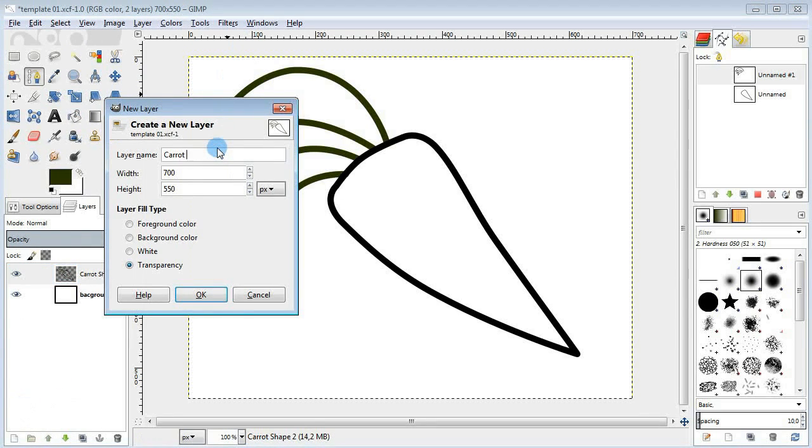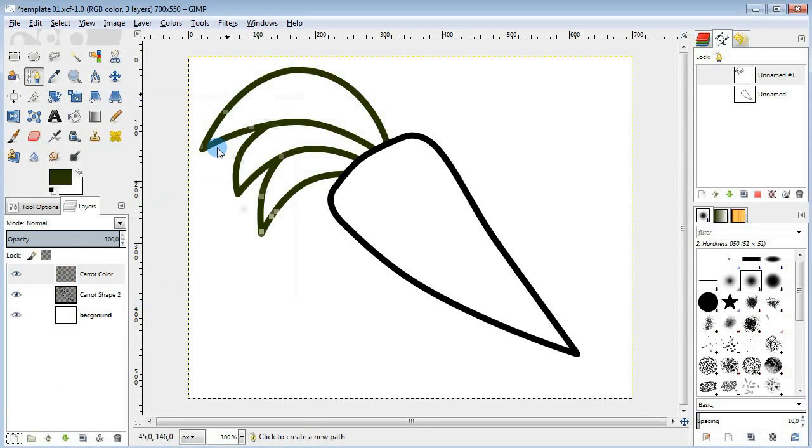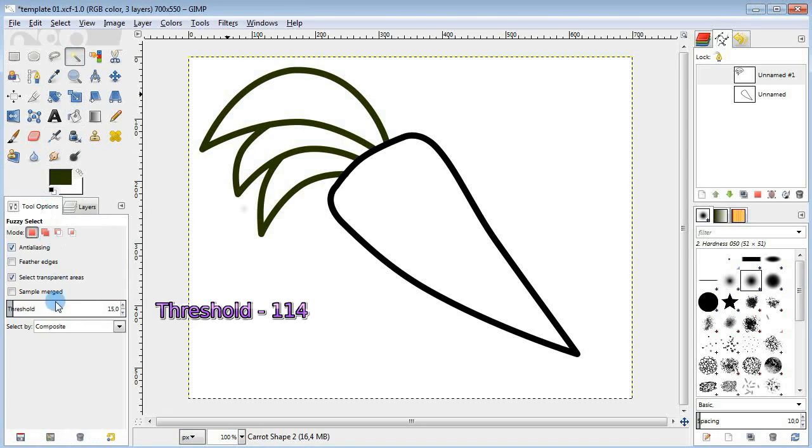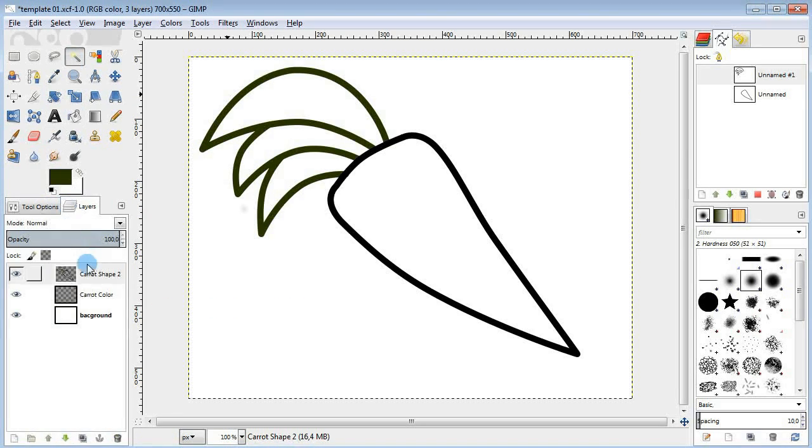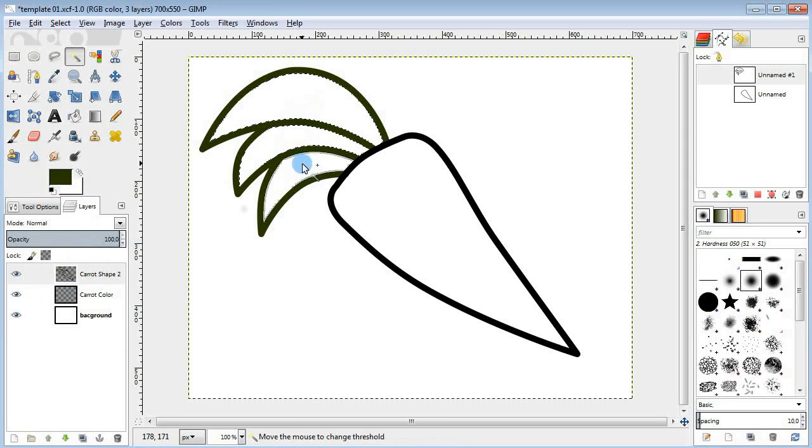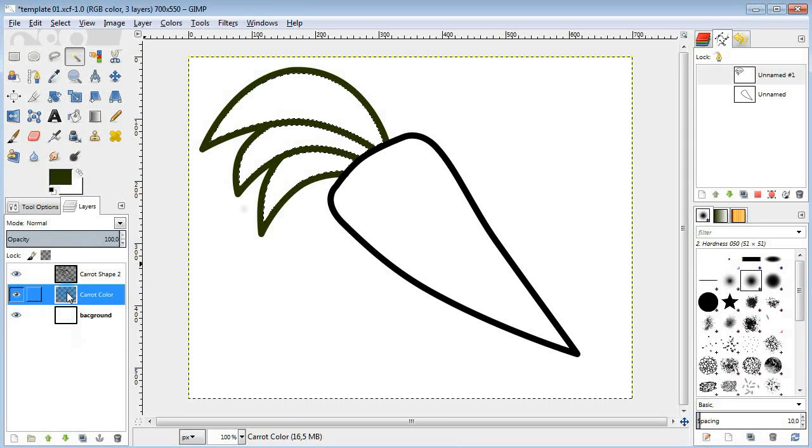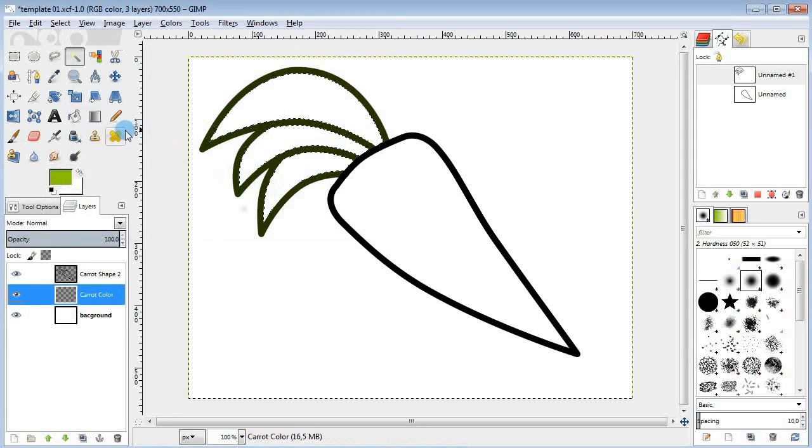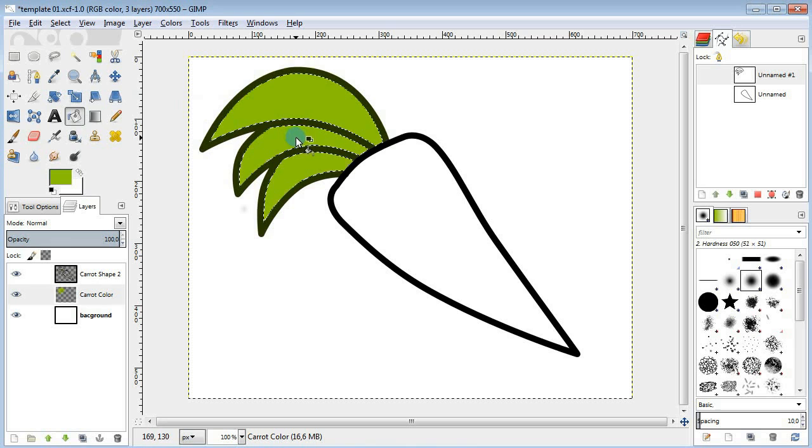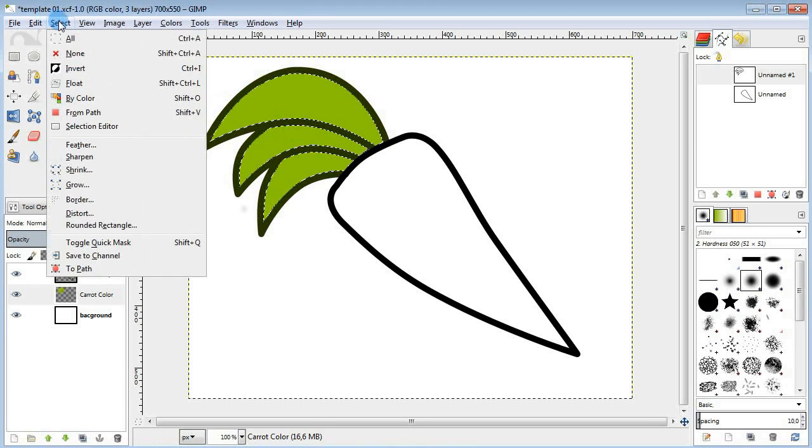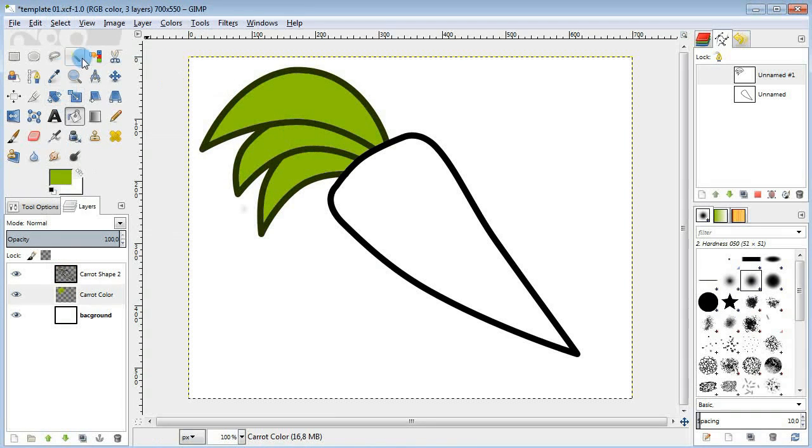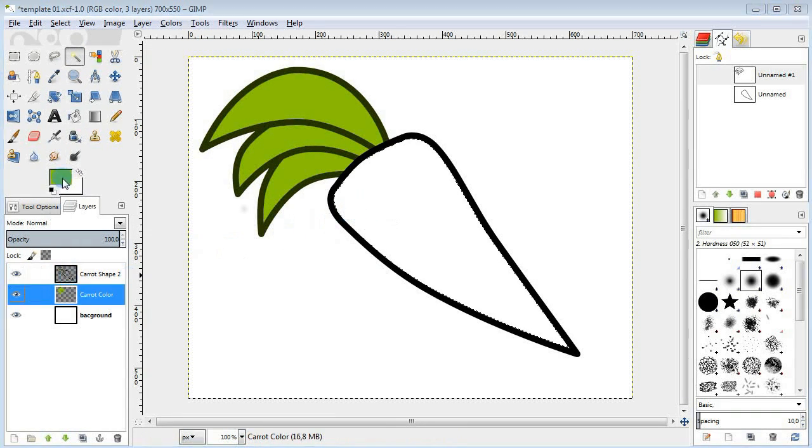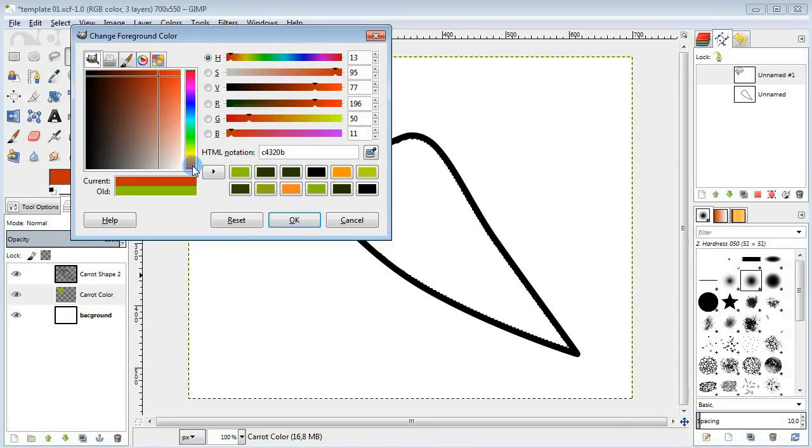Next we're gonna need a new layer for coloring. I'm gonna use the fuzzy select tool with a high threshold value to select the parts I wanna fill in with color. Select the leaves first, change the color to green, take the bucket fill tool and fill them in with green. Next select the carrot part and fill it in with orange.